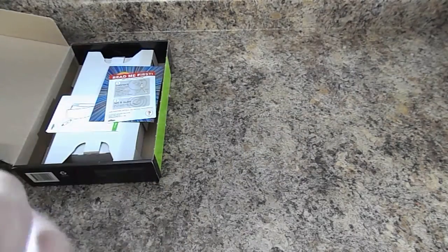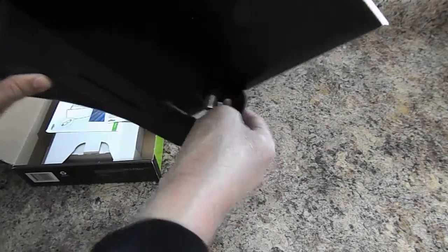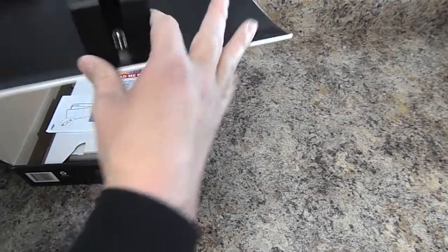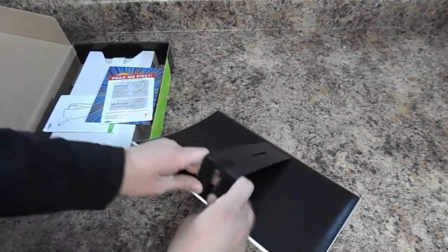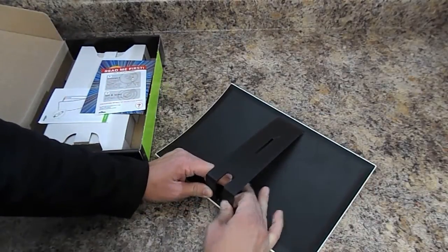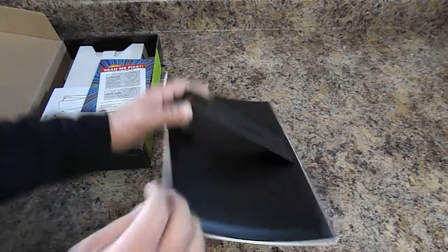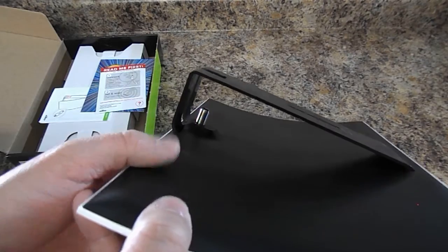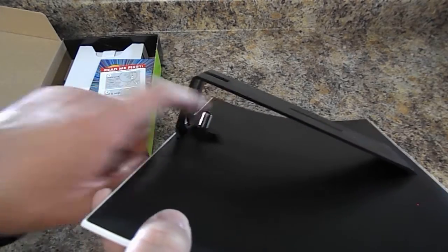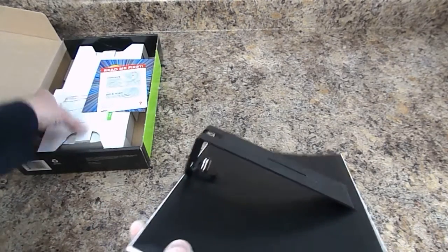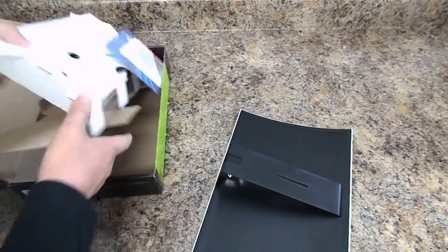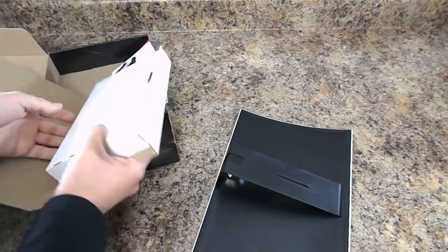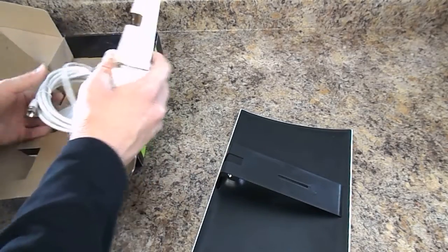And then right back here, let me take the stand back off. Once you get the stand in it can be a little difficult to get off. Probably should have showed this first. Here on the side here is the coaxial cable plug-in. You can take the included cable and run it to the amplifier on your TV.